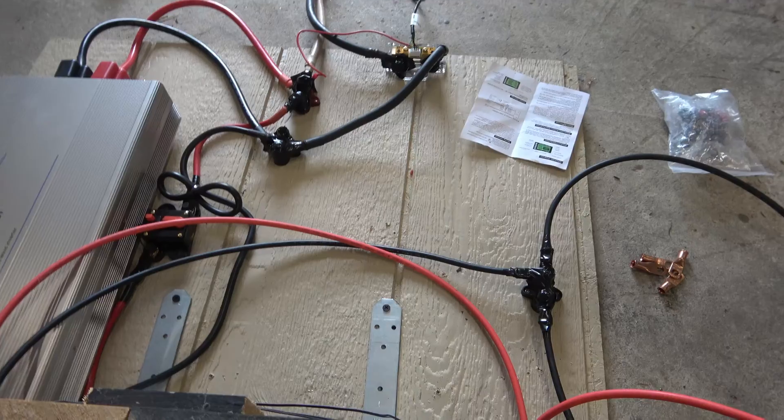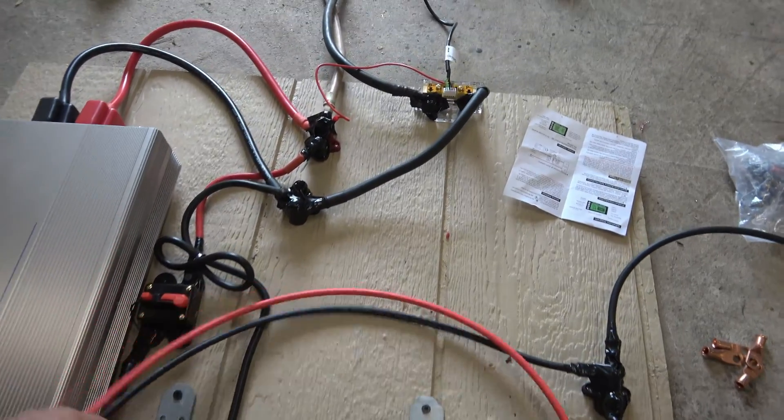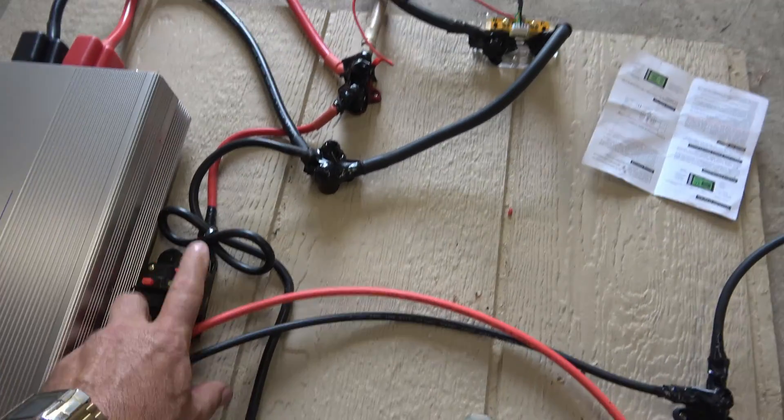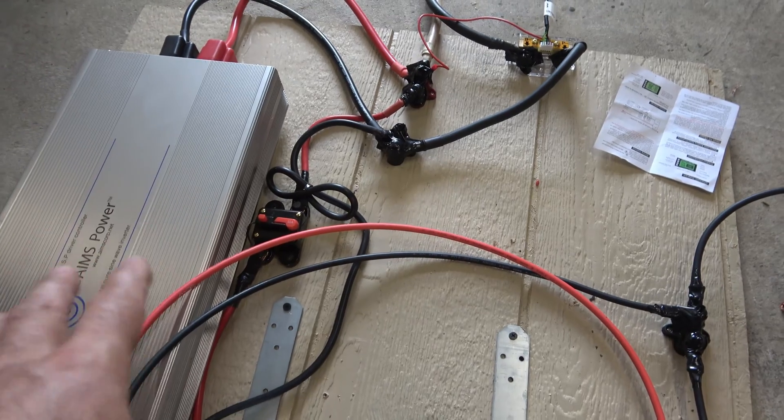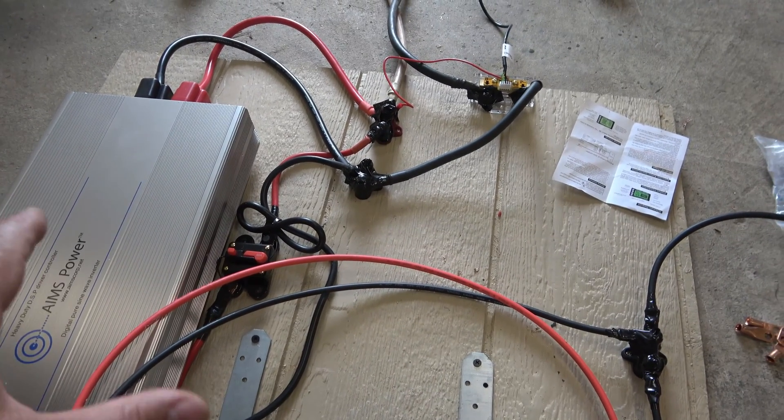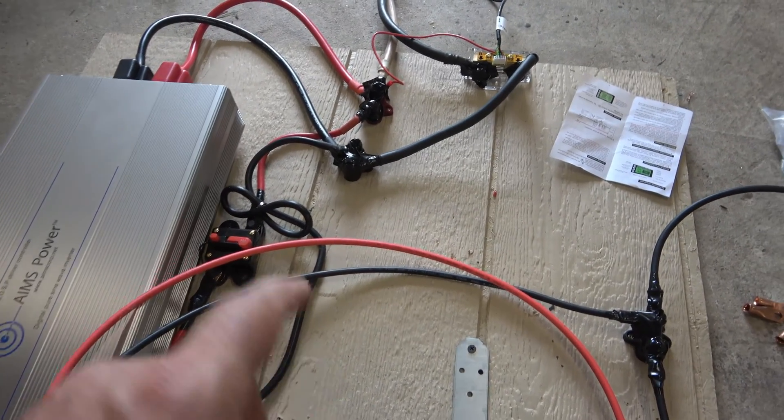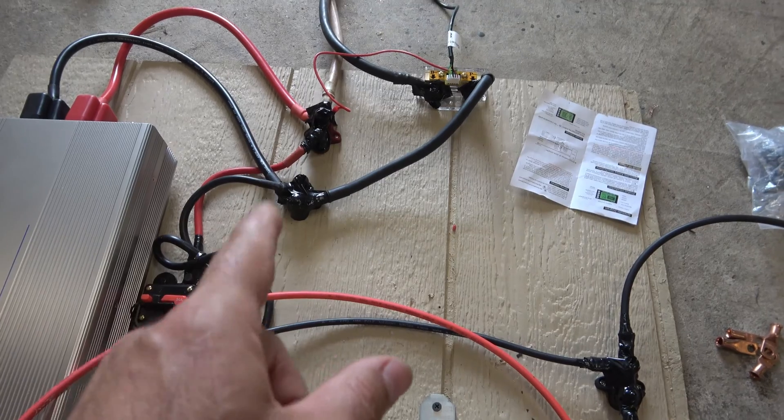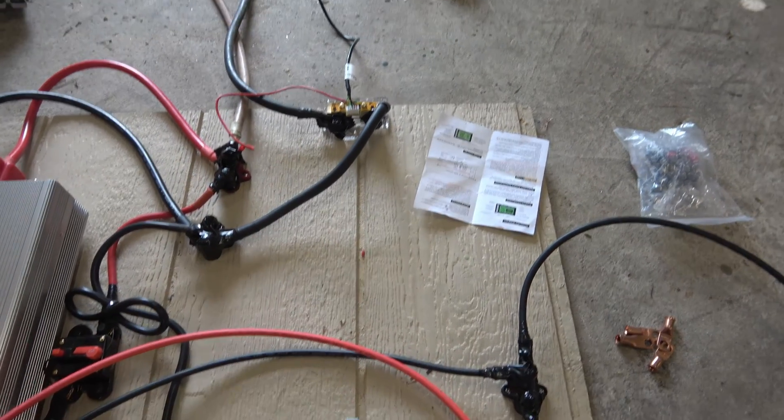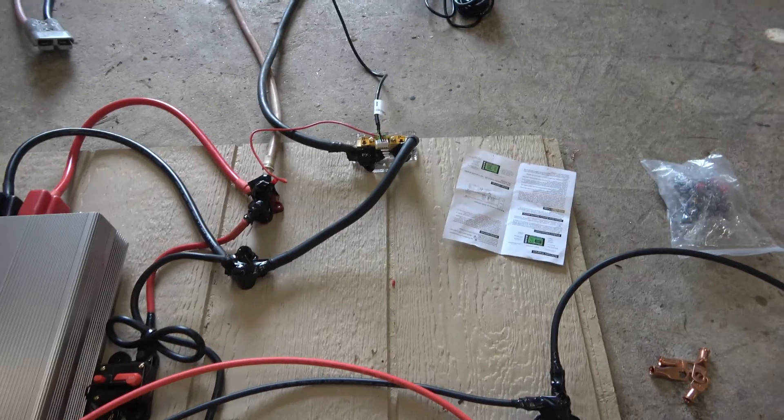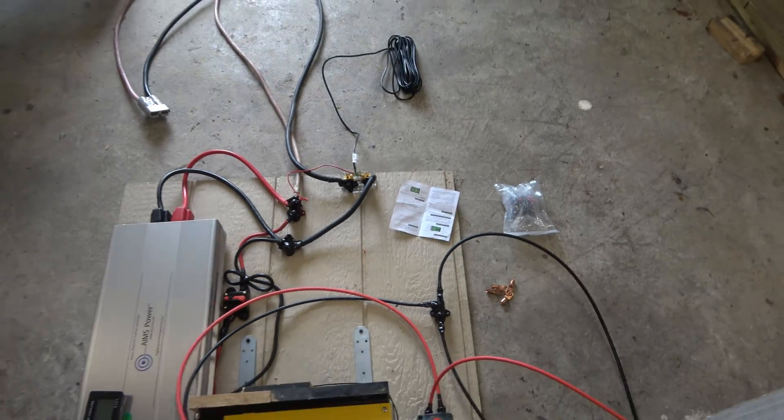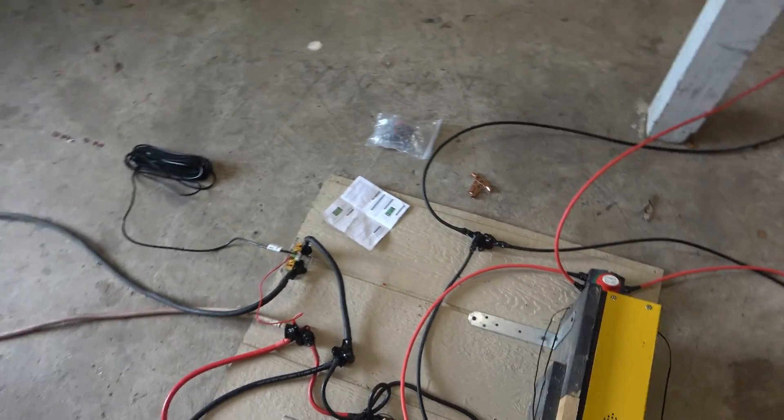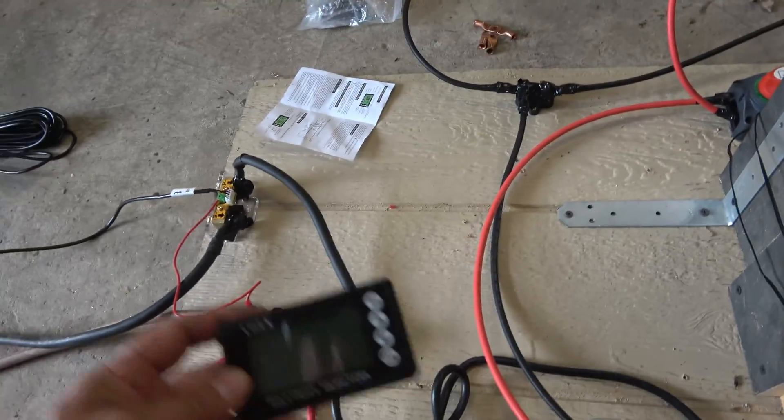Back here, I have a 50 amp breaker that is going to keep any kind of overload from occurring with the inverter we have over here. And then you have some bus bars that just kind of split the stuff off. That right there is the other new piece of equipment.